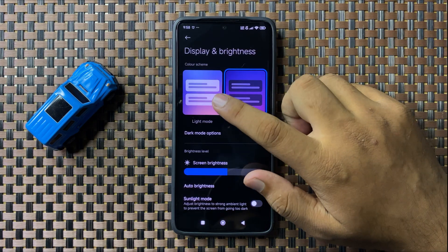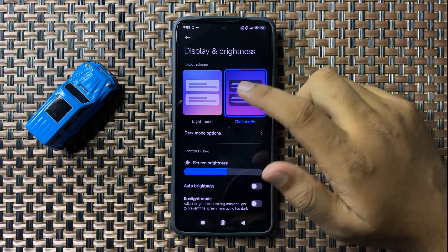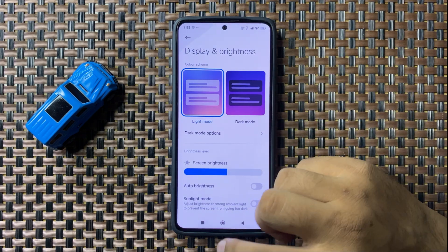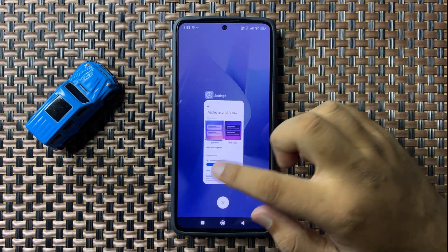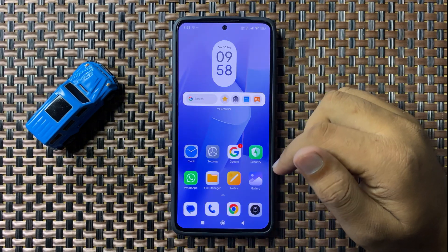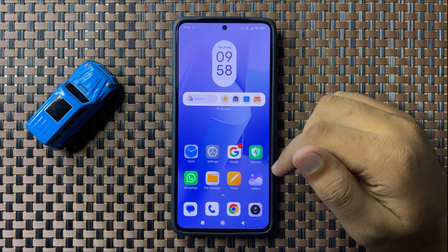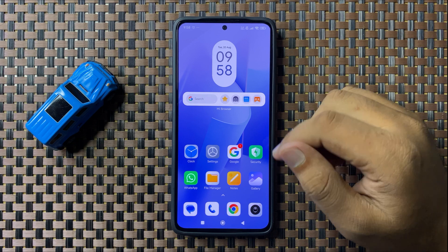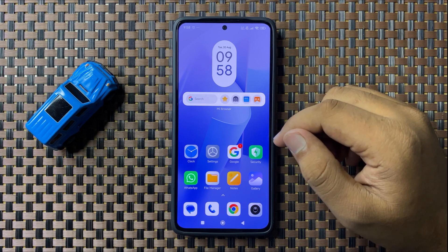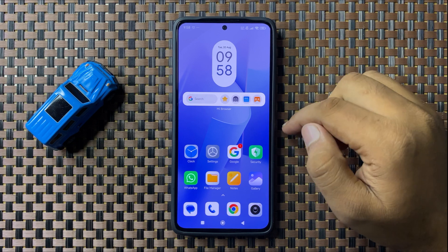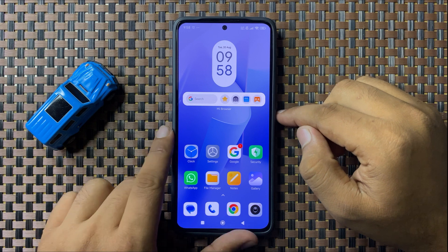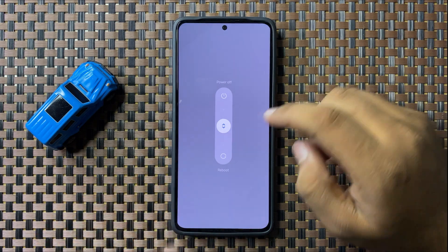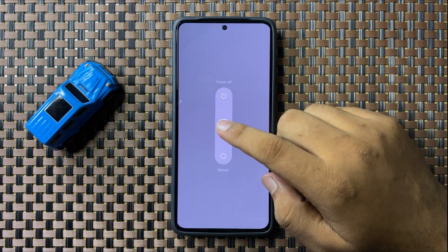After switching to light mode, if you're still facing the same issue, try restarting your phone. To restart, press and hold the power button.